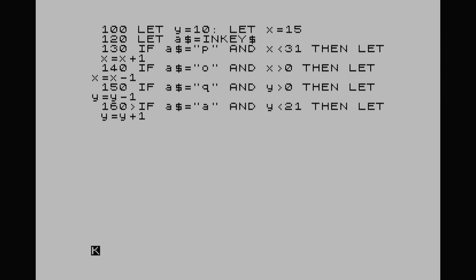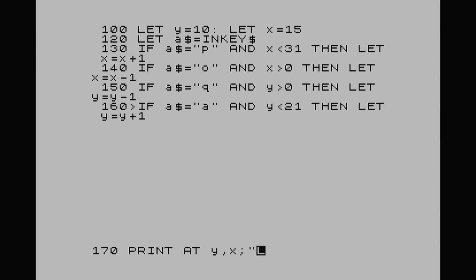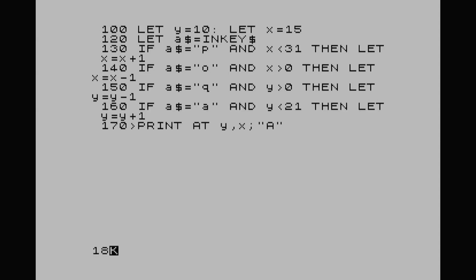Now we want to put our character on the screen. Line 170: PRINT AT y,x — the y is our vertical (we set LET y=10) and x is our horizontal (LET x=15). That's where our character is going to be. We'll use the character "A", so we're moving A around the screen. Then line 180: GOTO 120. We run it and we've got our A moving — push p it goes right, o goes left, q and a for up and down.